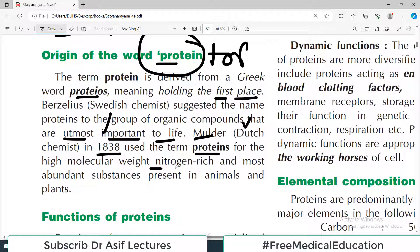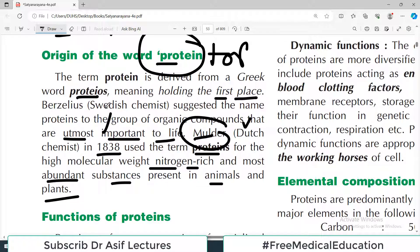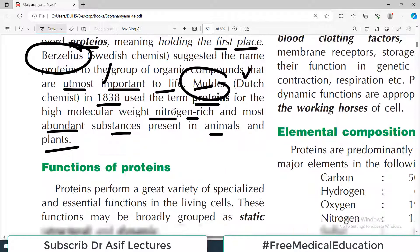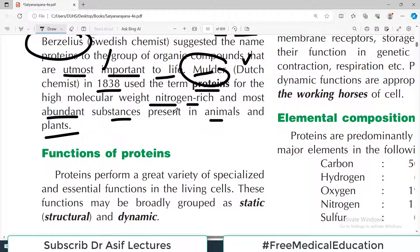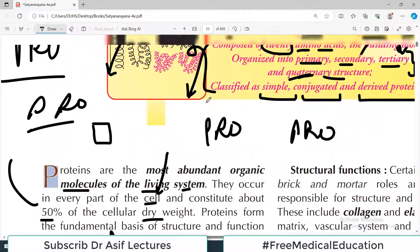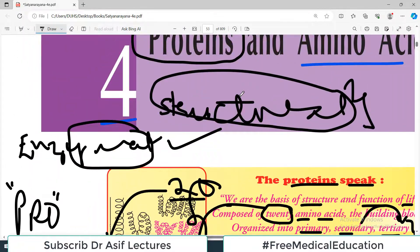Mulder used the term proteins for the high molecular weight, nitrogen-rich, and most abundant substances present in animals and plants. Both Mulder and Berzelius had the same concept in naming proteins — that these are the most important and the most abundant things in the living body.